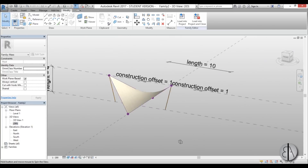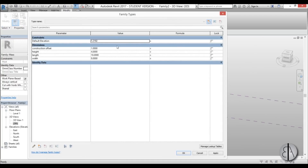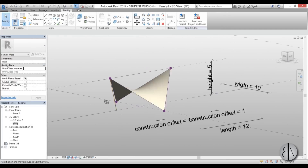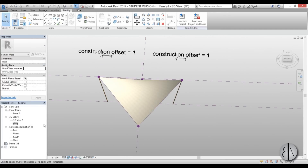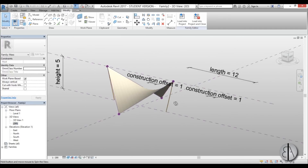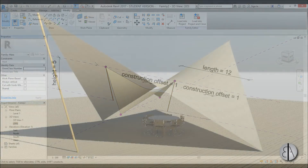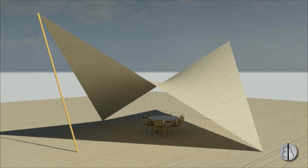Now before we finish, I'd like to test everything by flexing all the parameters. Go to Family Types, open it up, and let's change the length to 12 meters, the width to 10 meters, the height to 5, and the construction offset to 1.3 — hit Apply. Everything still looks good and the dimensions have changed. You can verify in floor plan view, then go back to 3D. Now we can save and load it into a project.